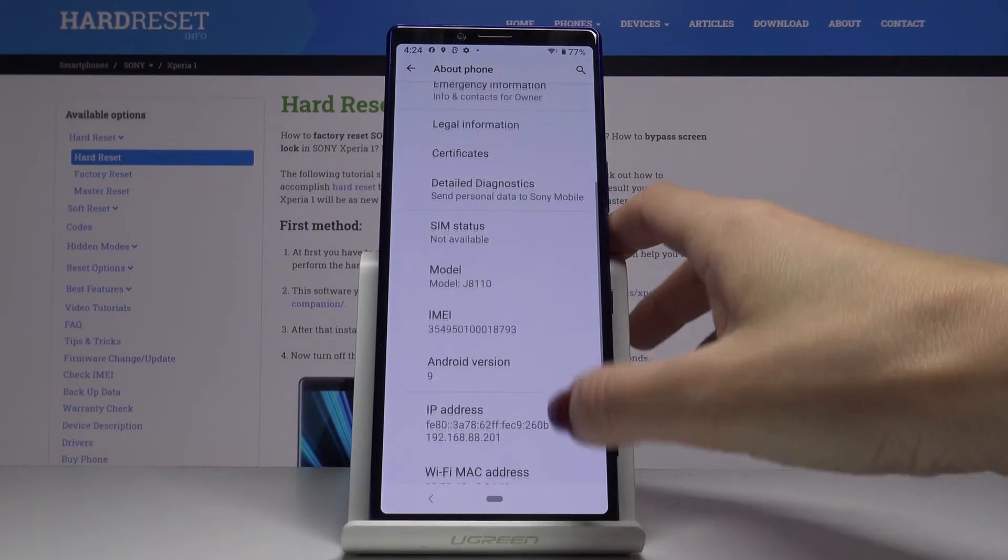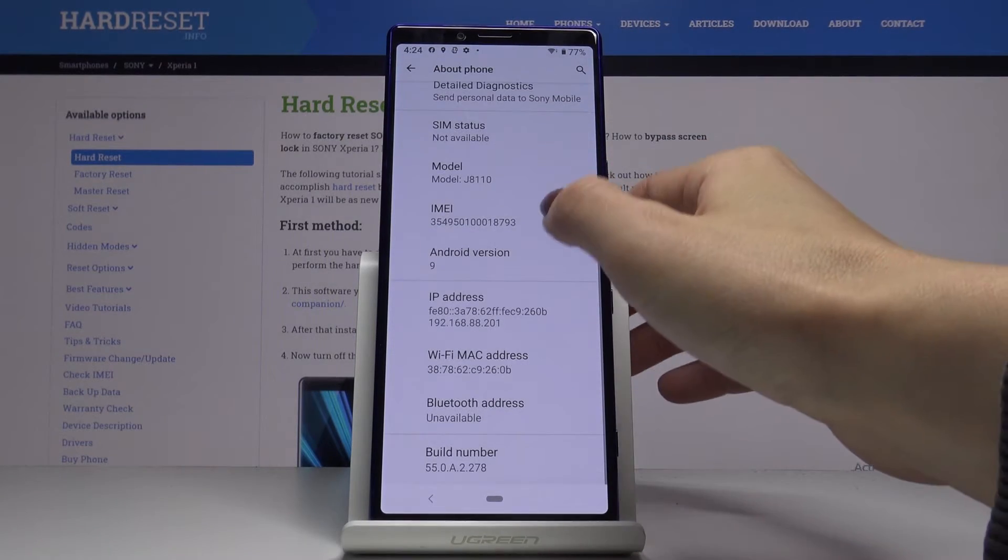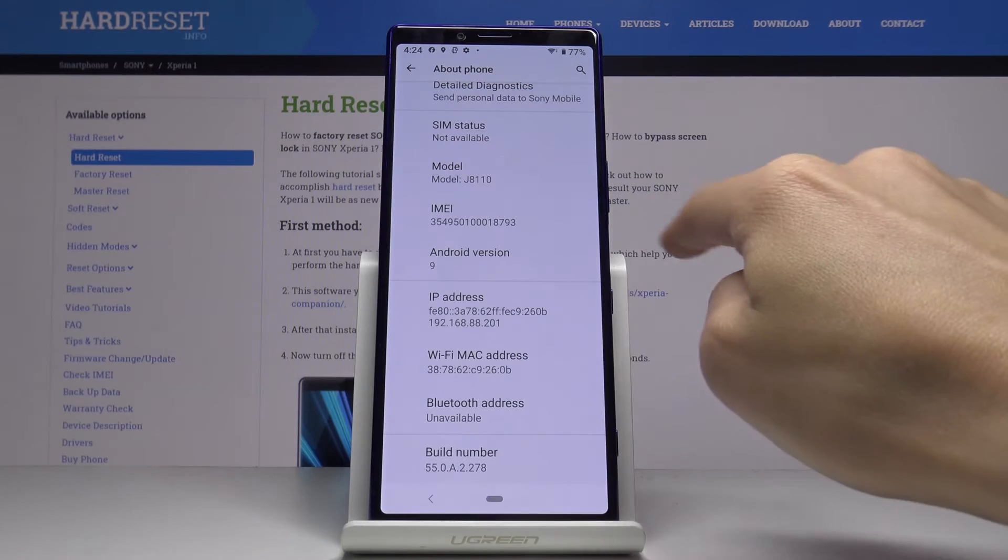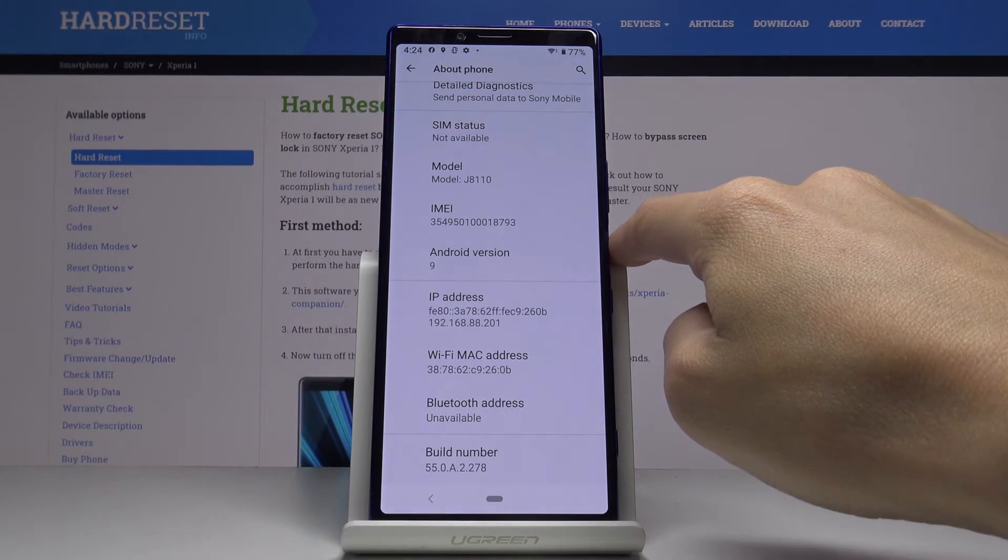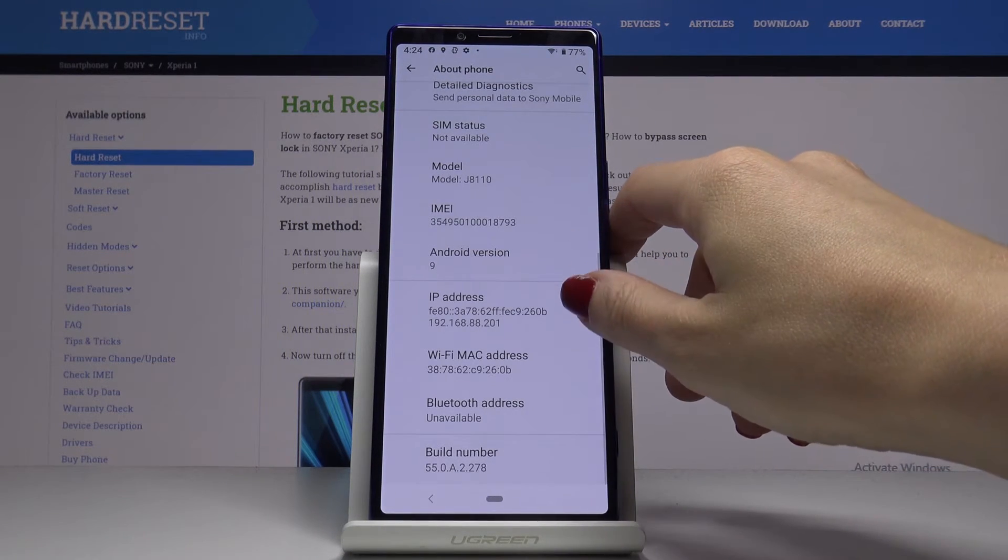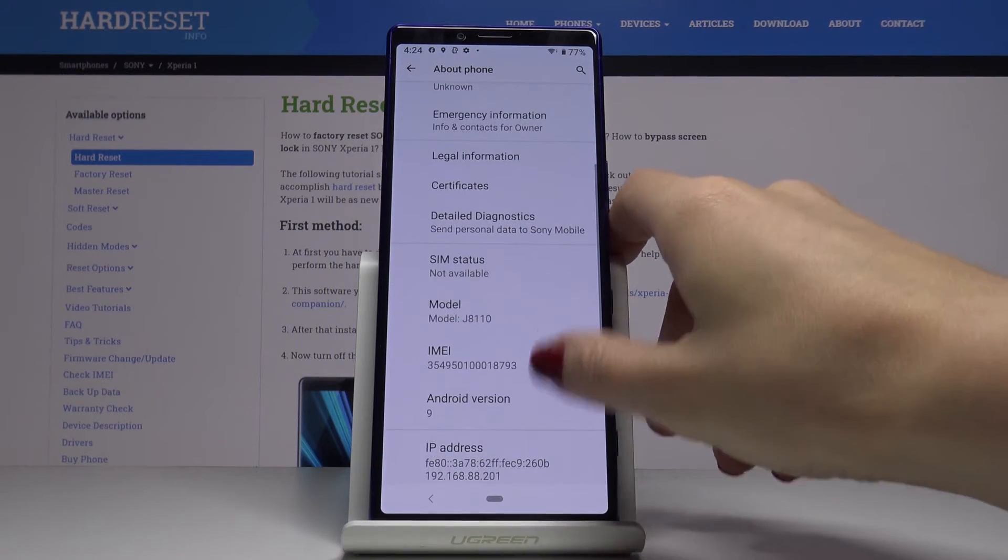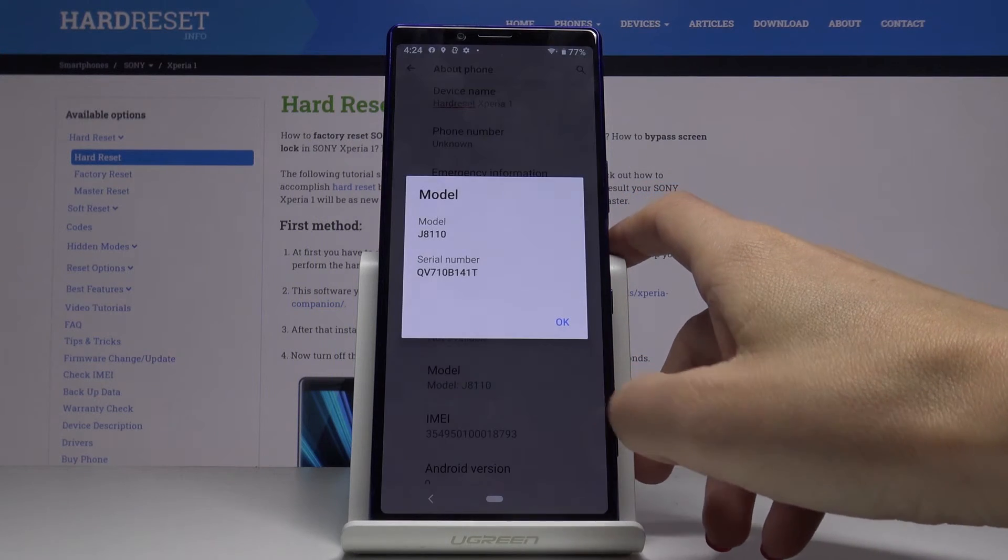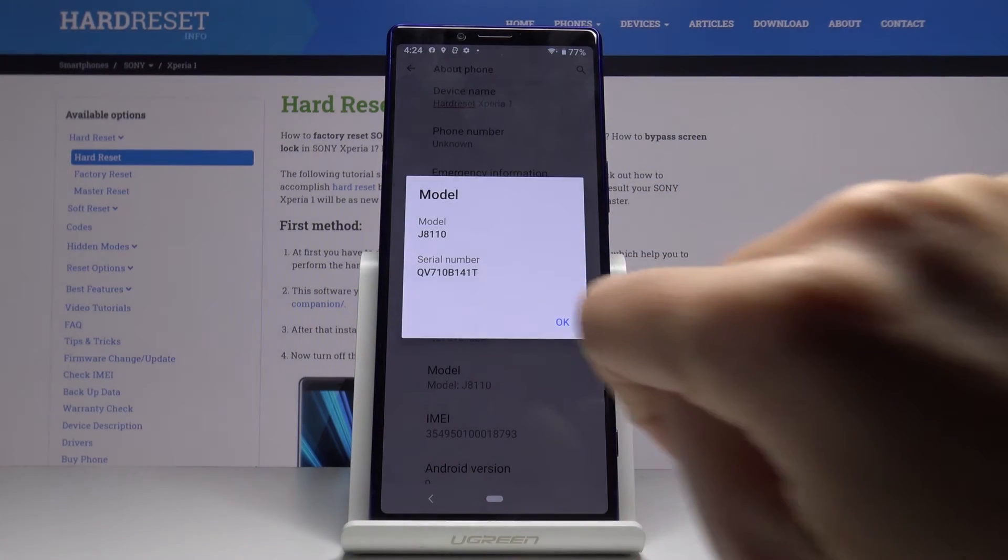Scroll a bit lower. Right here you've got the IMEI number, so here it is. And if you would like to check the serial number, you just have to open the Model section and it's right here.